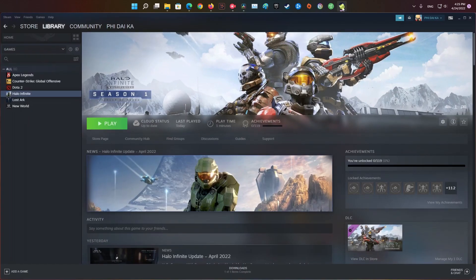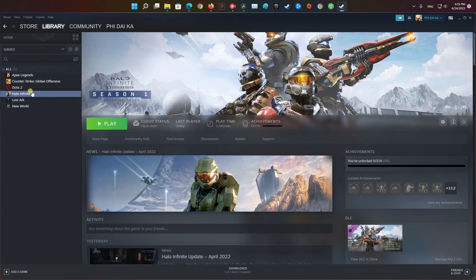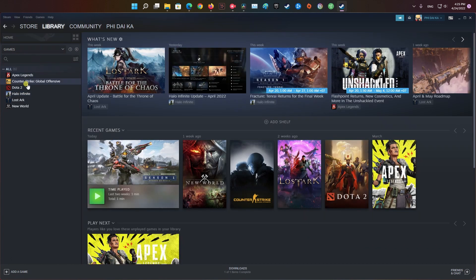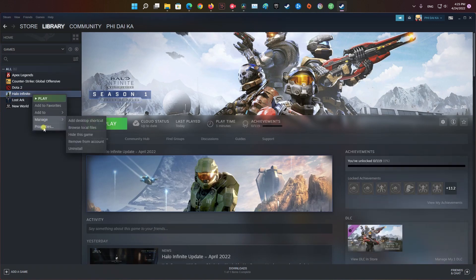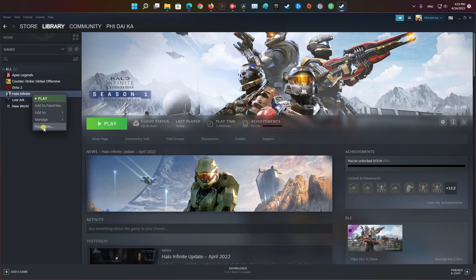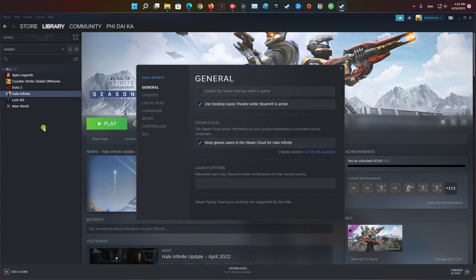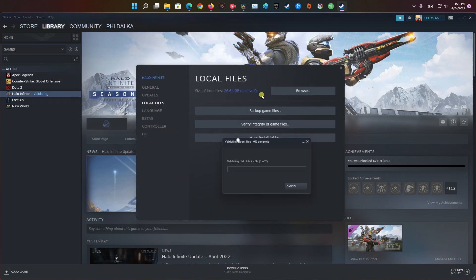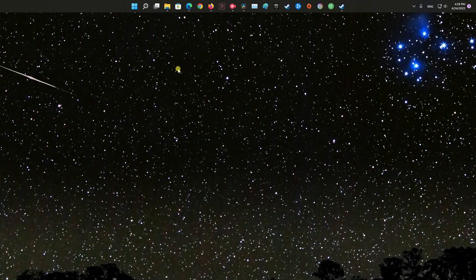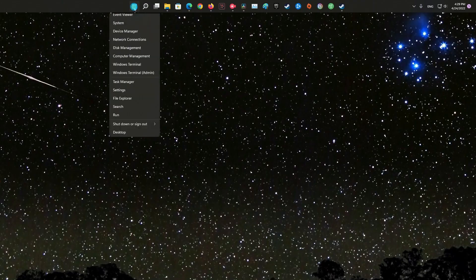Method 5: Verify game files from Steam. There is a chance that your game files get corrupted or missing from your computer. Steam provides a verify integrity option to recover corrupted or missing game files without reinstalling the game.